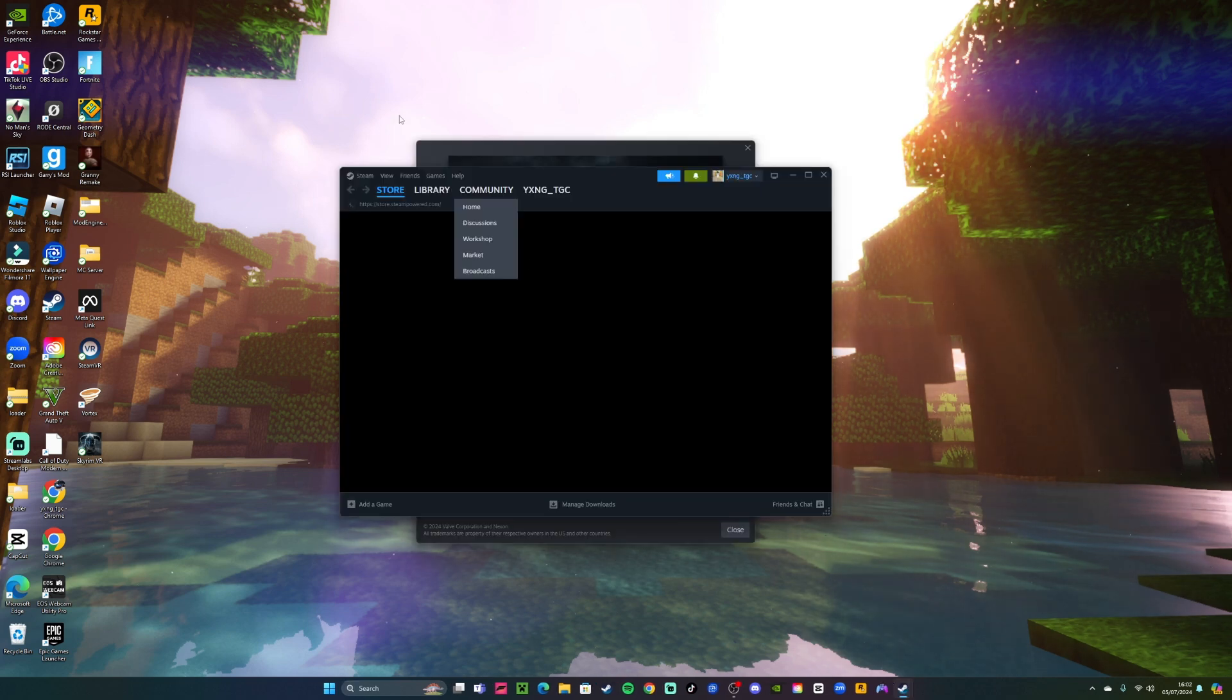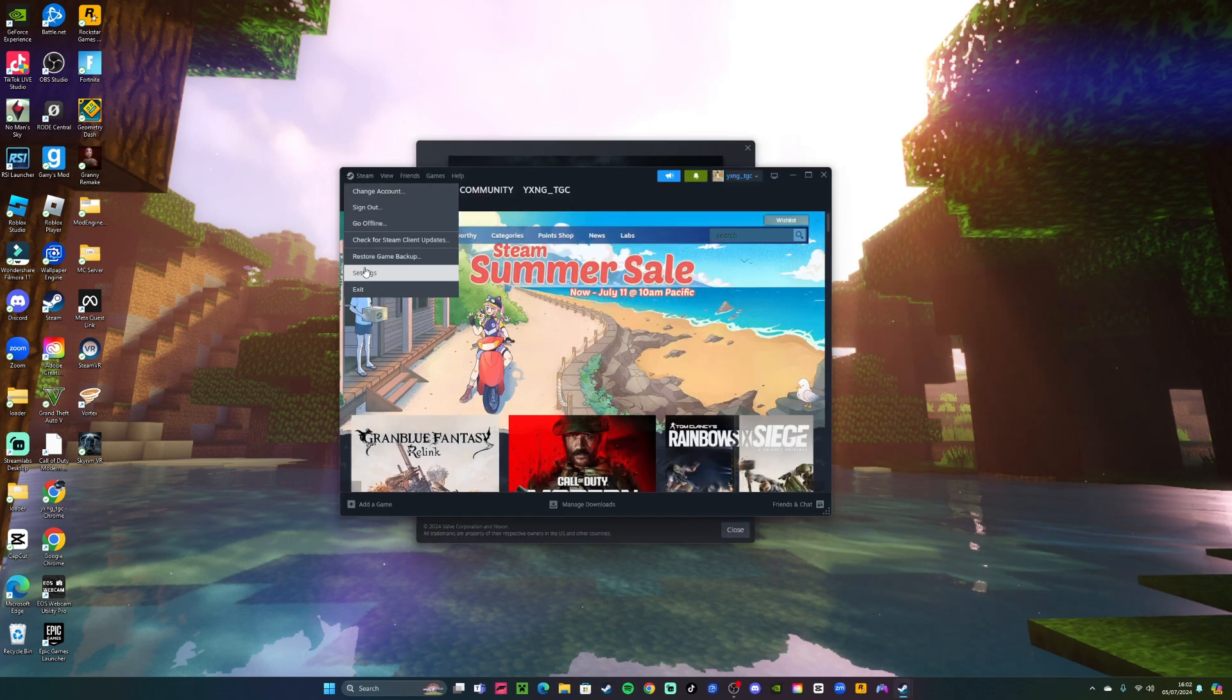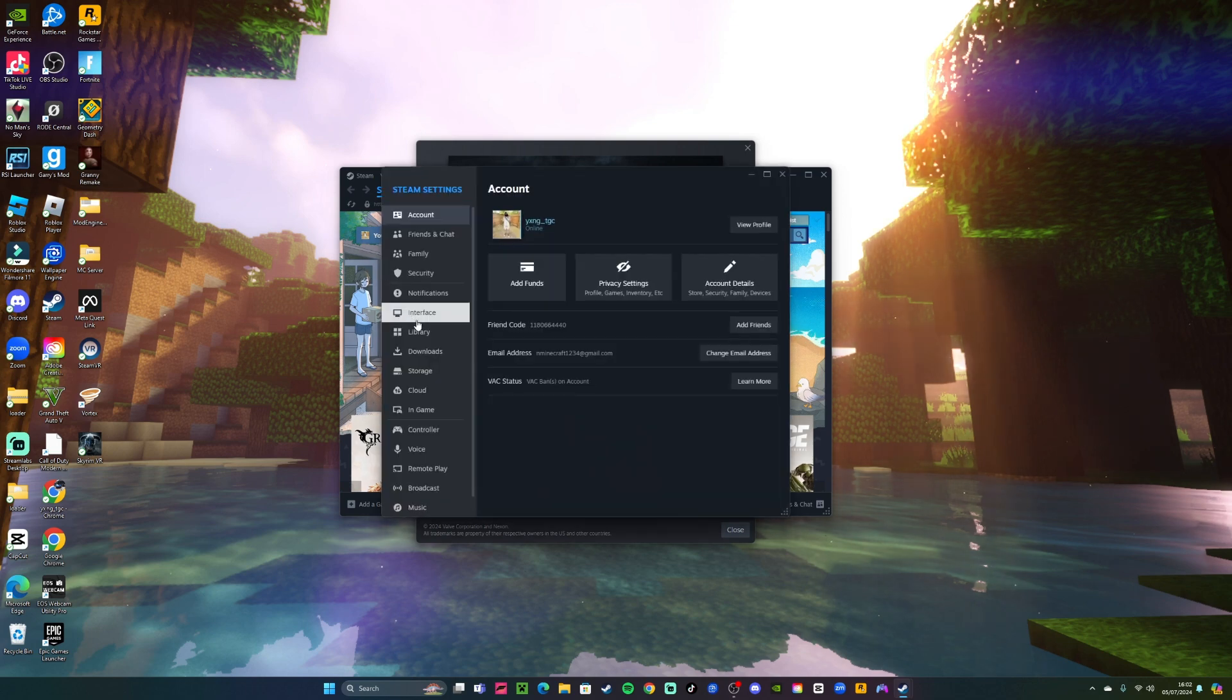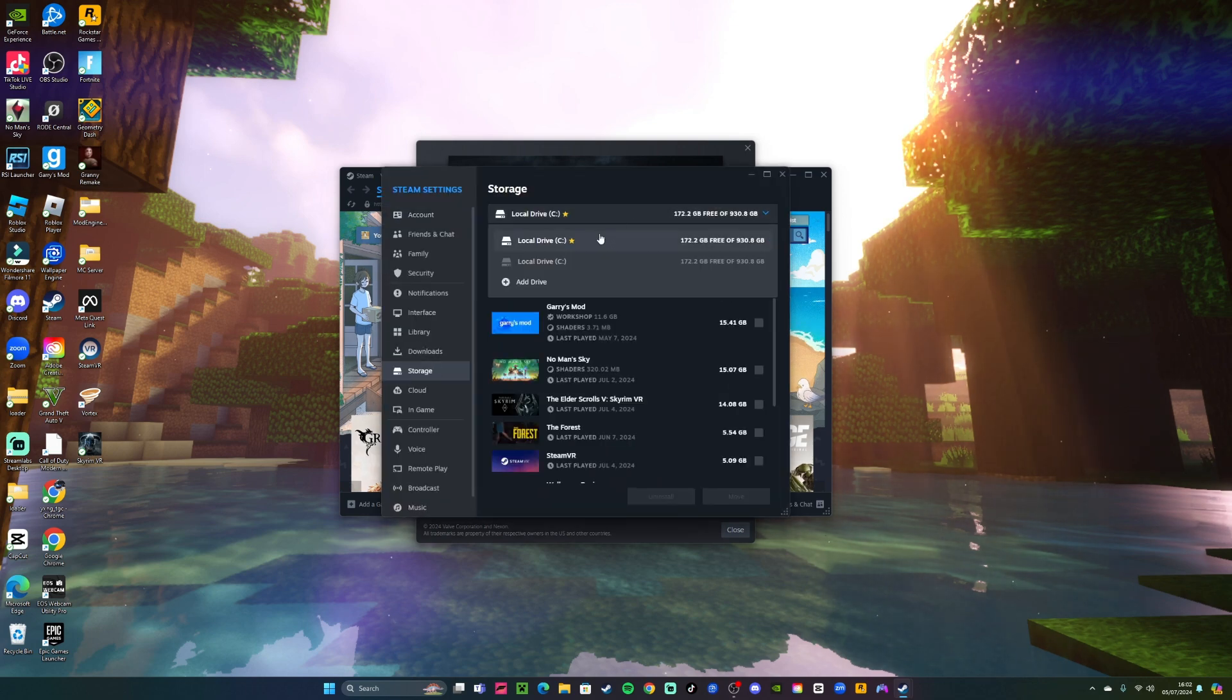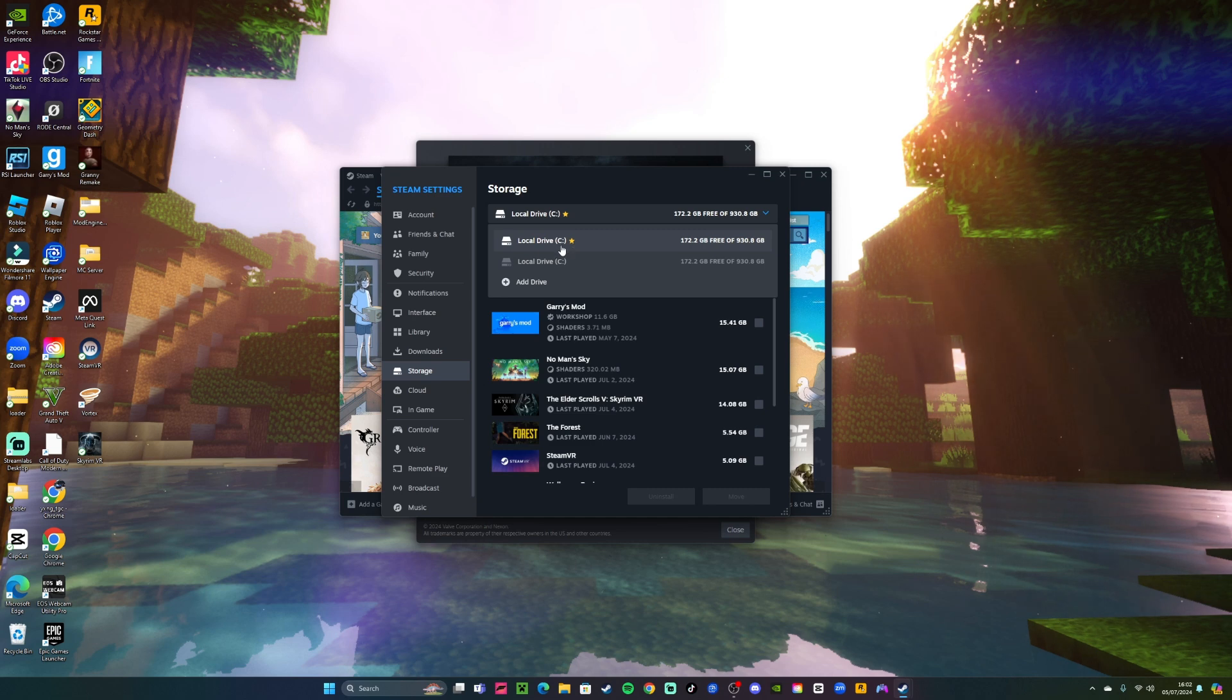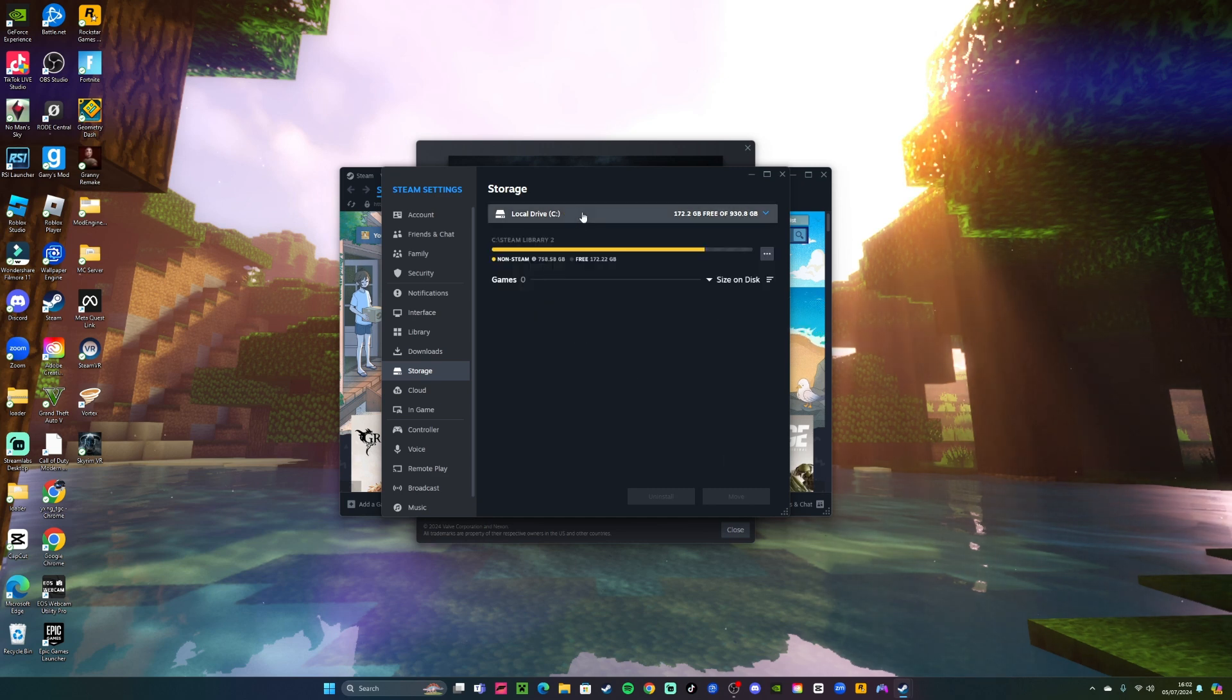Once you're on Steam, if you go into settings, storage, local drive, now you can see there's two. There's the one with the star which is your main one, and then this one which is the new one.